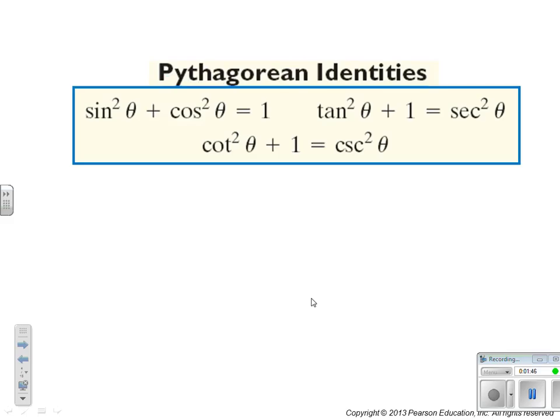Sine squared plus cosine squared equals 1. Tangent squared plus 1 is equal to secant squared. And cotangent squared plus 1 is equal to cosecant squared. You can use any of these. If you're trying to prove an identity, you usually want to get things in terms of one trig function — everything in terms of just cosine, or everything in terms of just sine.